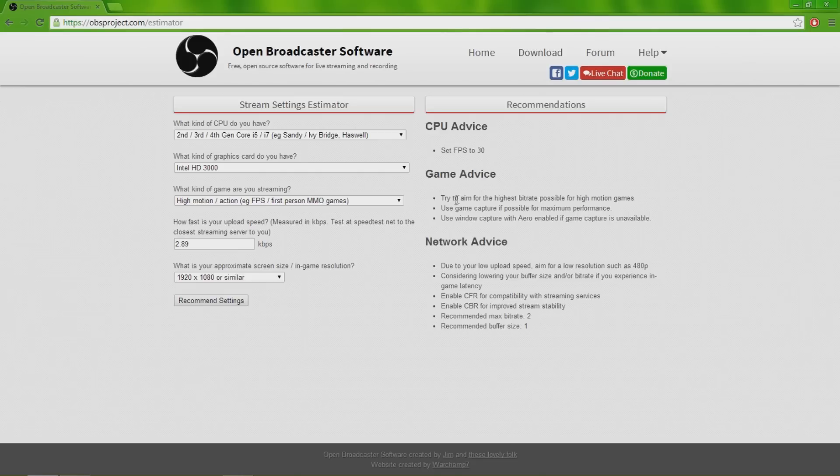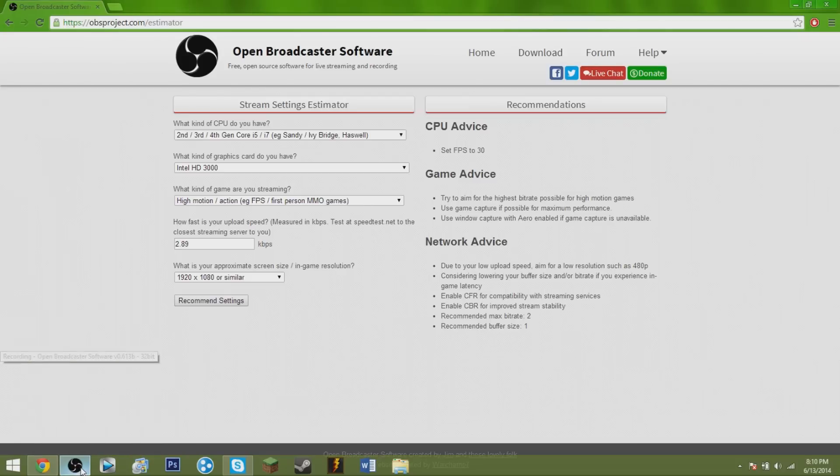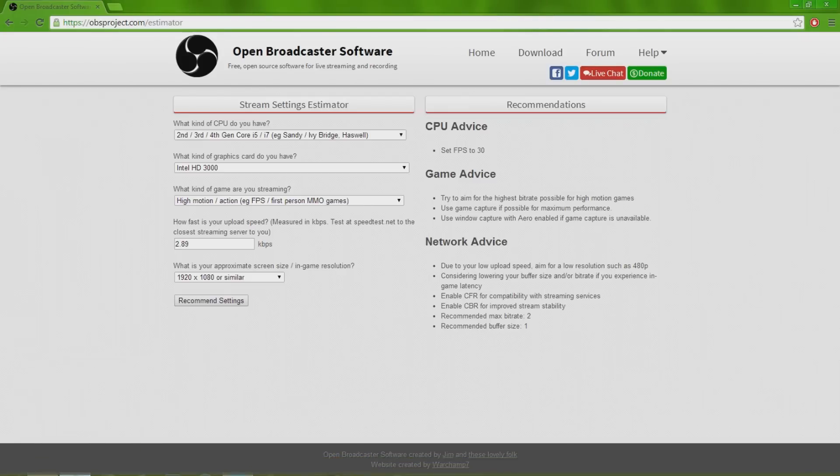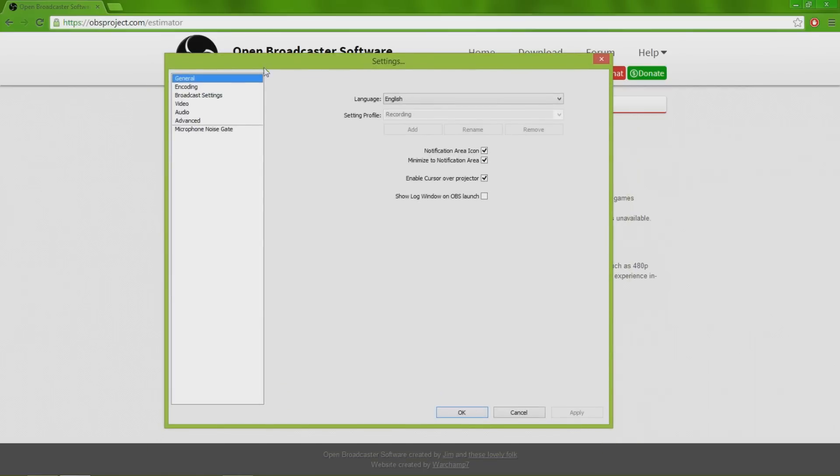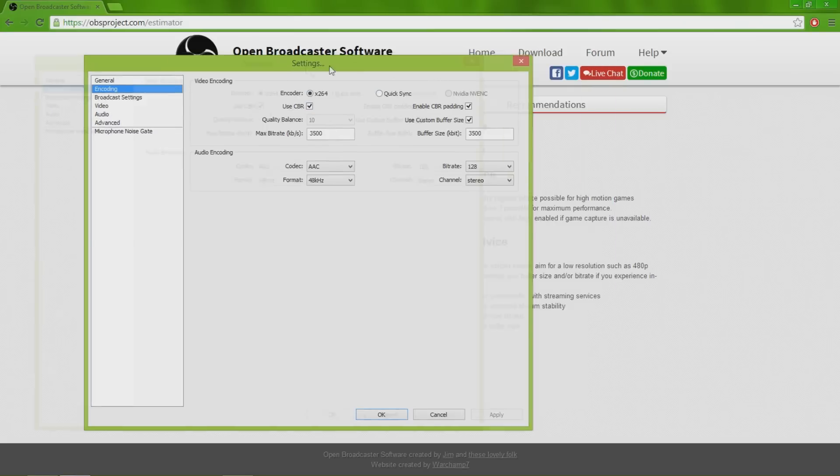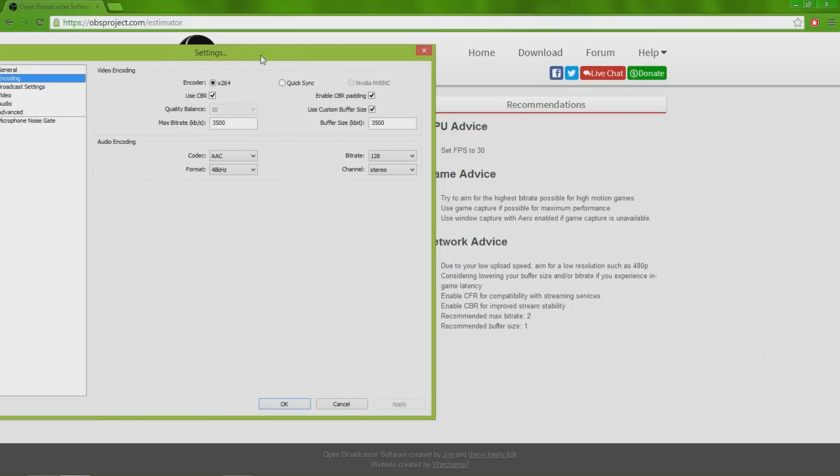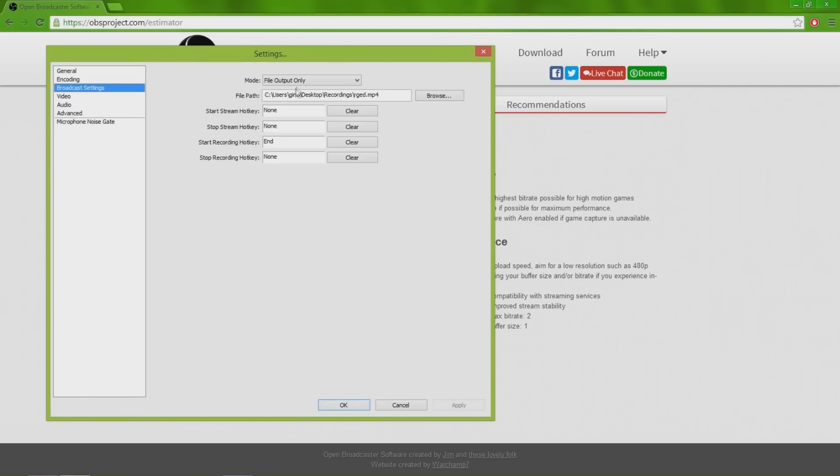I can try with the general settings. Like I said before, language, recording, live streaming, encoder - you leave that CBR. It will tell you enable CBR for improved stream stability. That was for me with the information that I put in, so it might say something completely different for you.